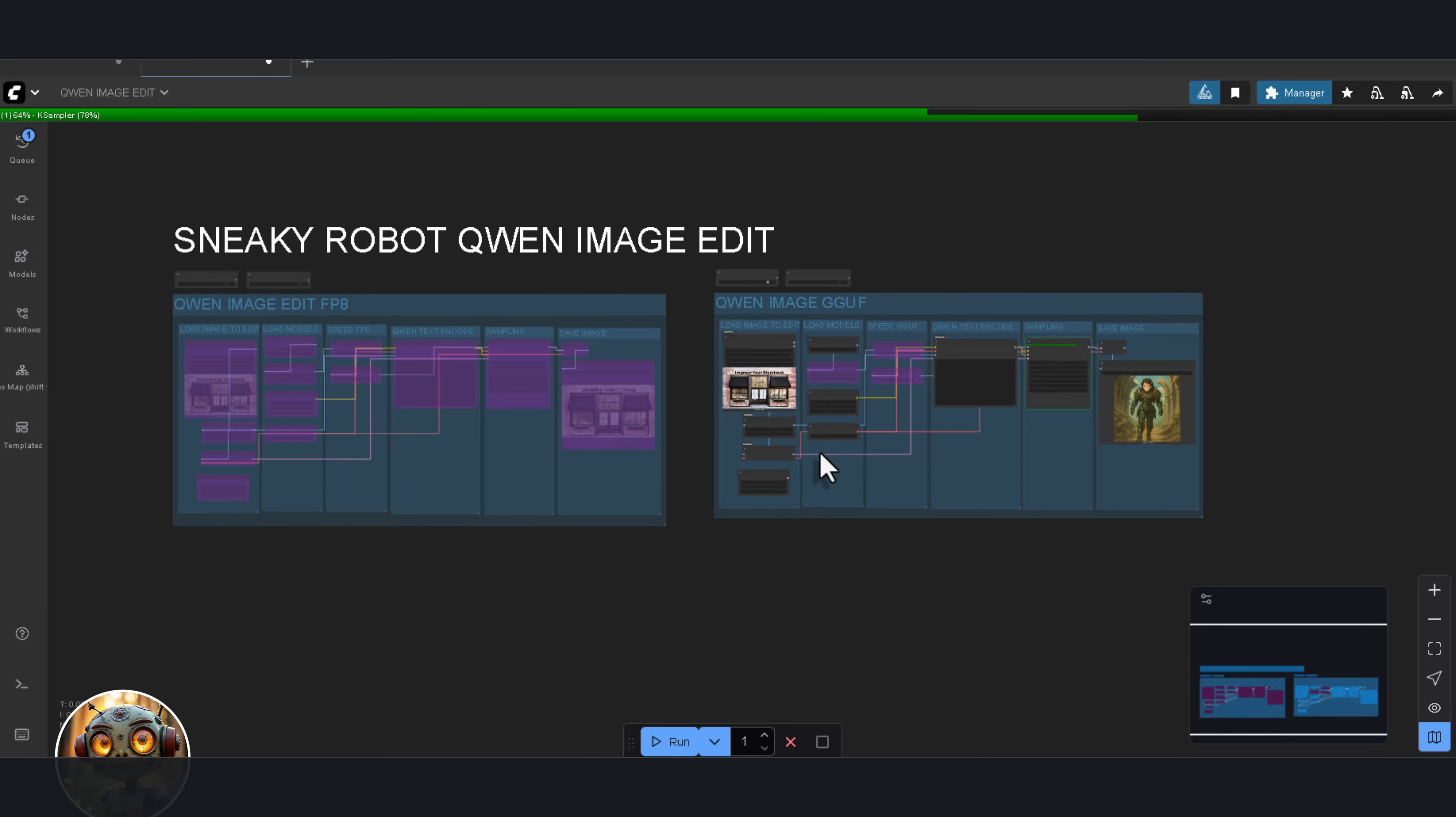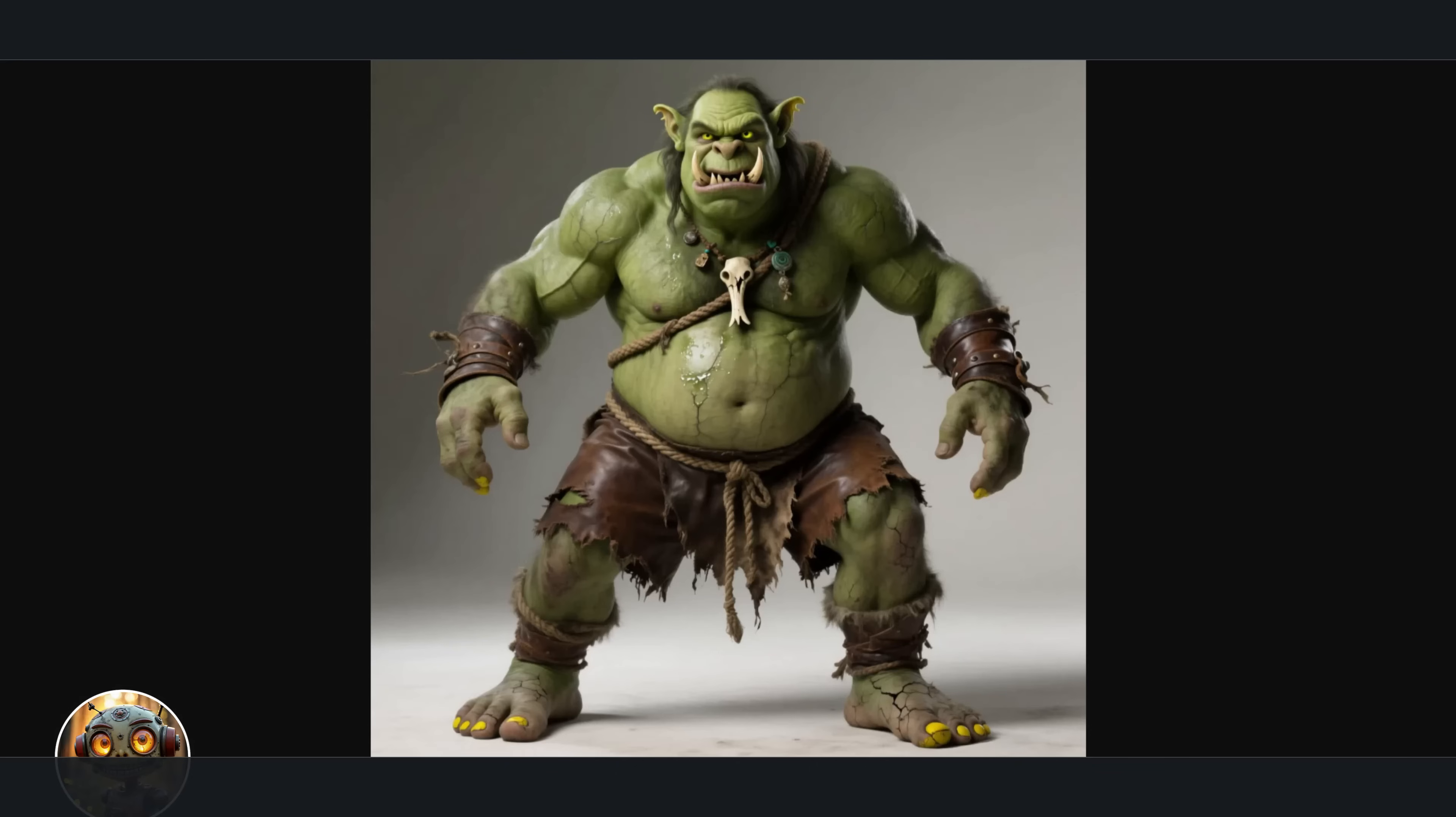After that, restart ComfyUI and drag the workflow into ComfyUI. That's it. Just make sure every model is mapped to the correct folder, and you're good to go.